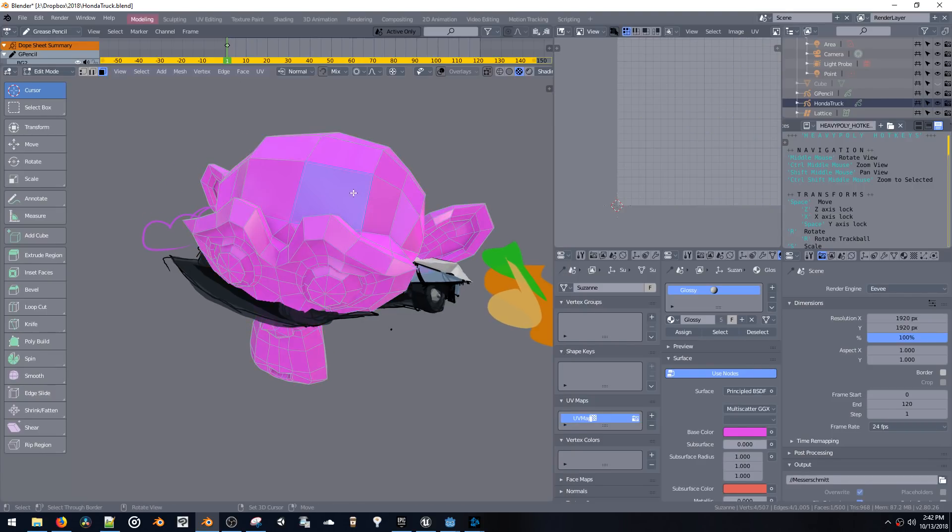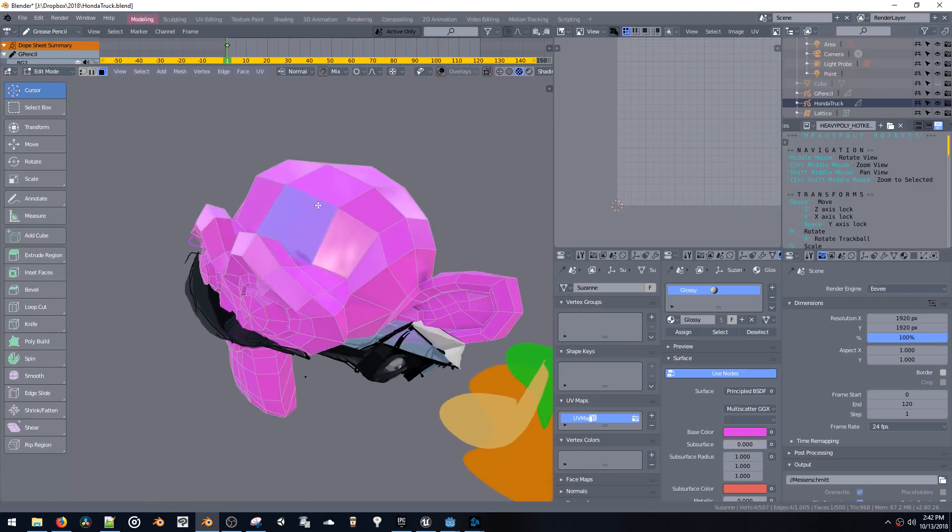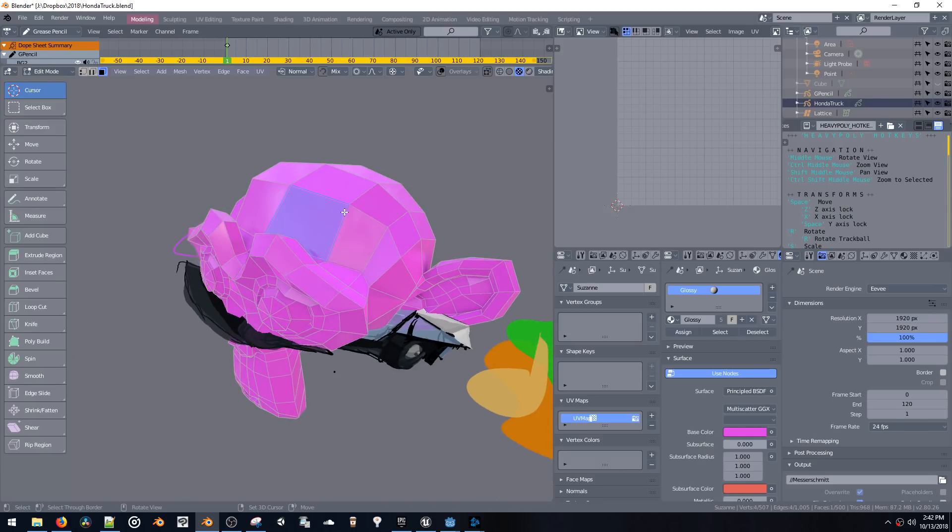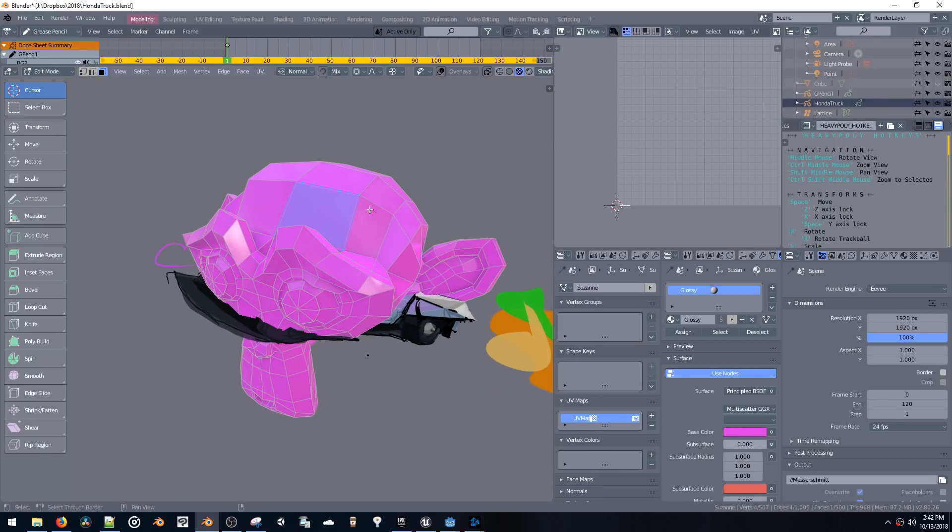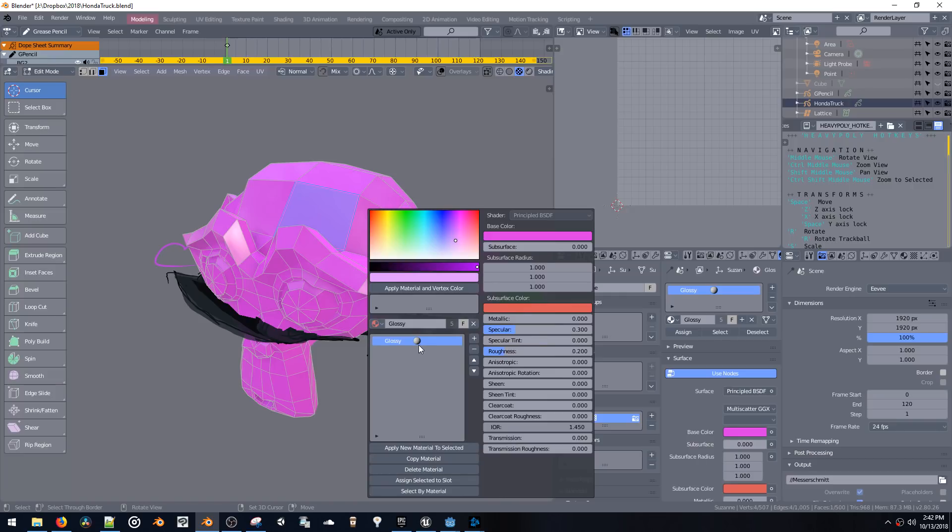Another thing though, is that for grease pencil, one thing that I would suggest, or that I hope that the developers will add in later, is the ability to do vertex colors on your materials, on your grease pencil materials.